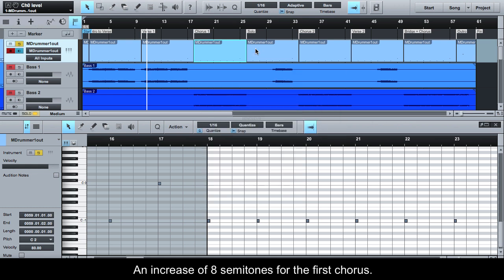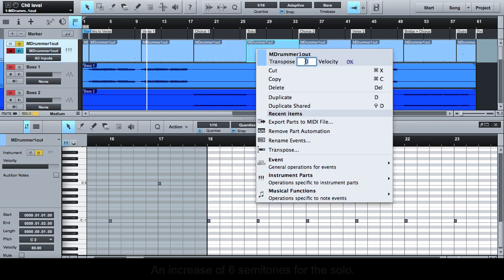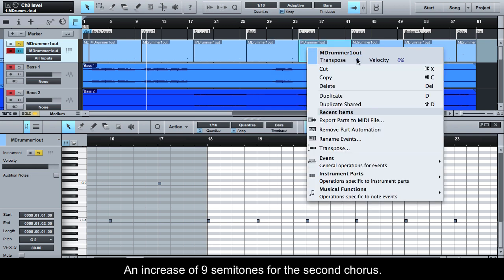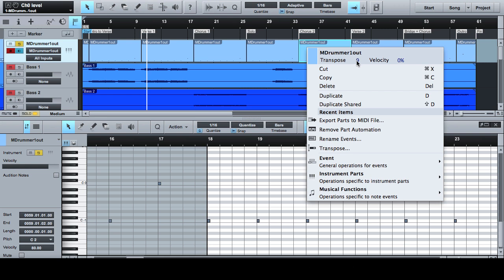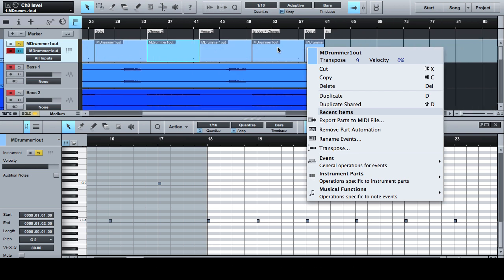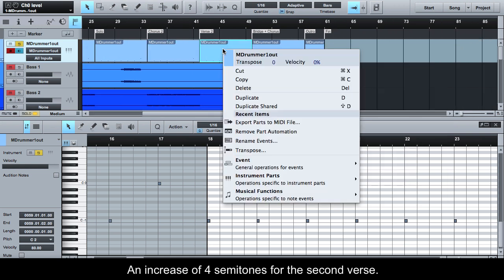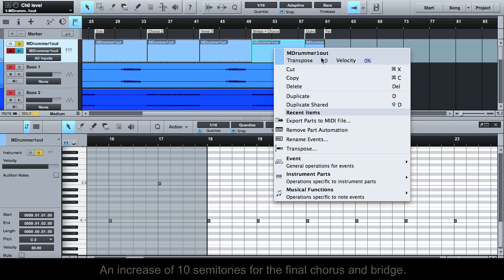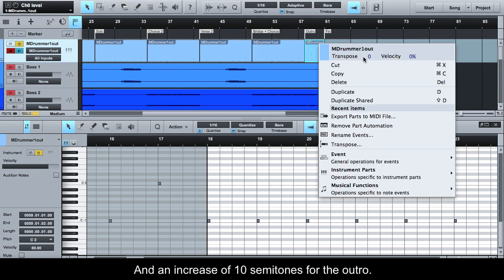An increase of 8 semitones for the first chorus. An increase of 6 semitones for the solo. An increase of 9 semitones for the second chorus. An increase of 4 semitones for the second verse. An increase of 10 semitones for the final chorus and bridge. And an increase of 10 semitones for the outro.